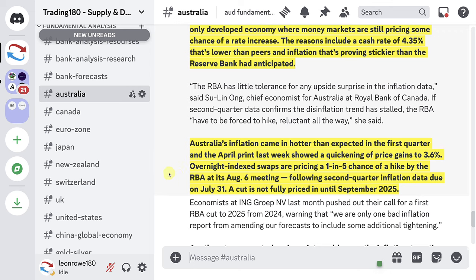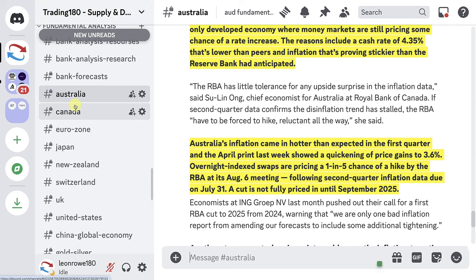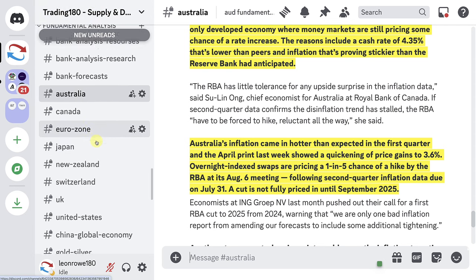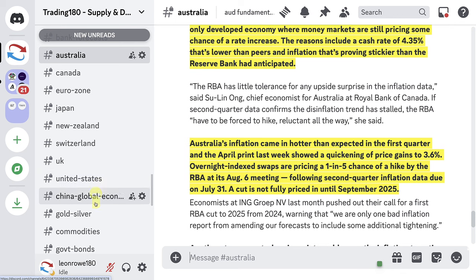They're way out on the timeline when it comes to rate cuts. The potential for them to hike rates is definitely a lot more hawkish. Even if they hold rates and don't hike, they're one of the last central banks looking to cut rates anyway. So that's actually quite hawkish for the Australian central bank.